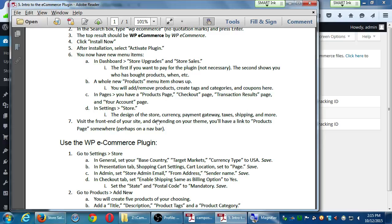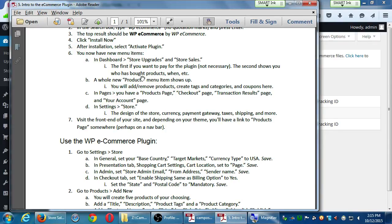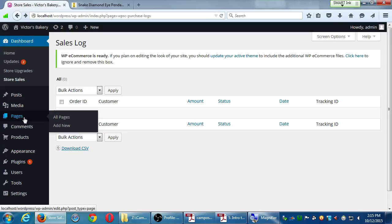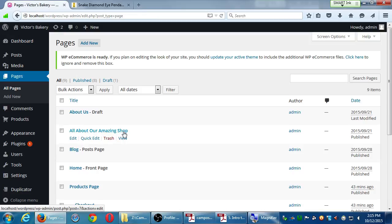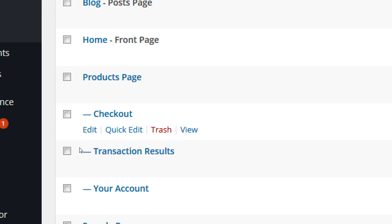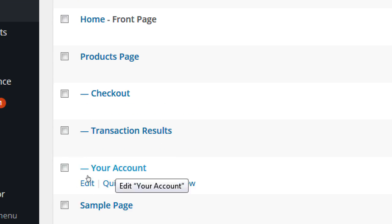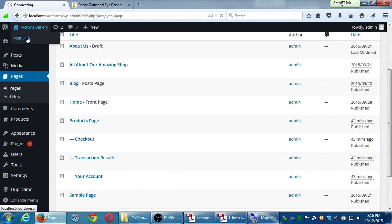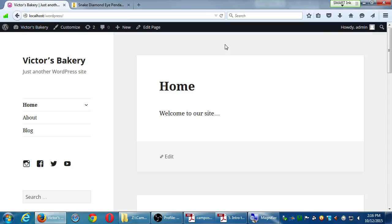Looking at the handout — under products we have coupons and extensions. When we create products we'll look at those items. The way the store works is through Pages. Click on Pages and WP Commerce created four pages for us: a Products page, a Checkout page, a Transaction Results page, and an Account page.